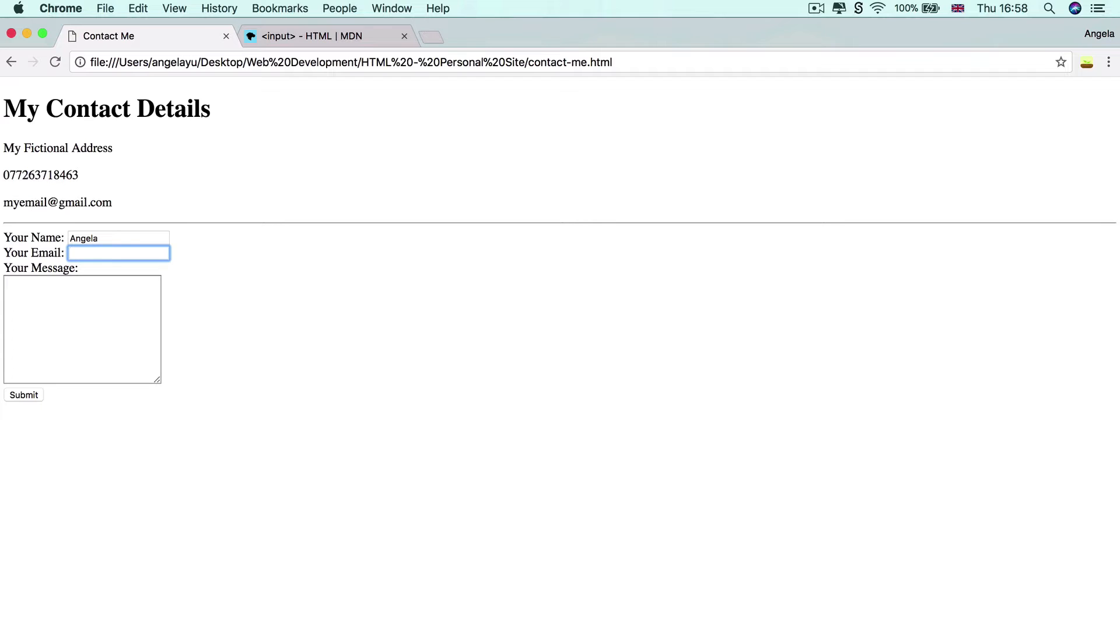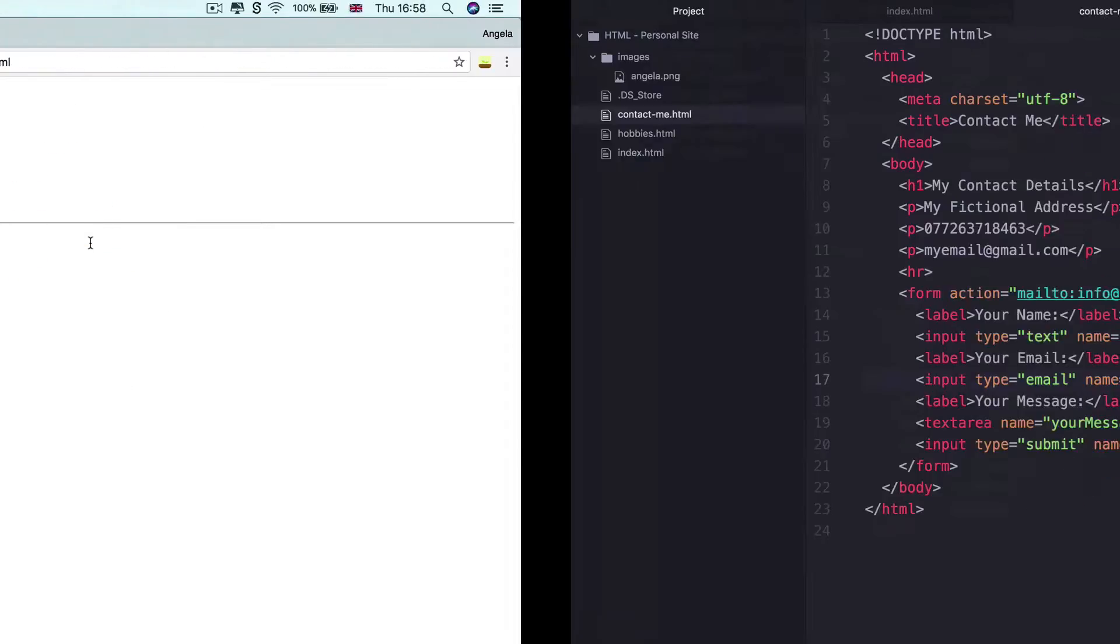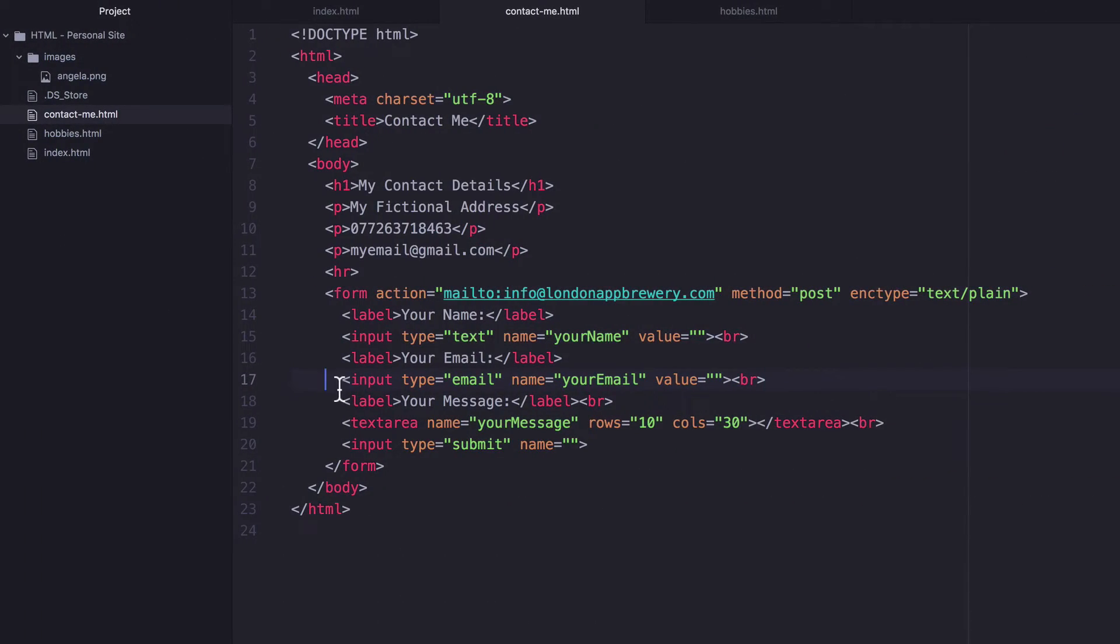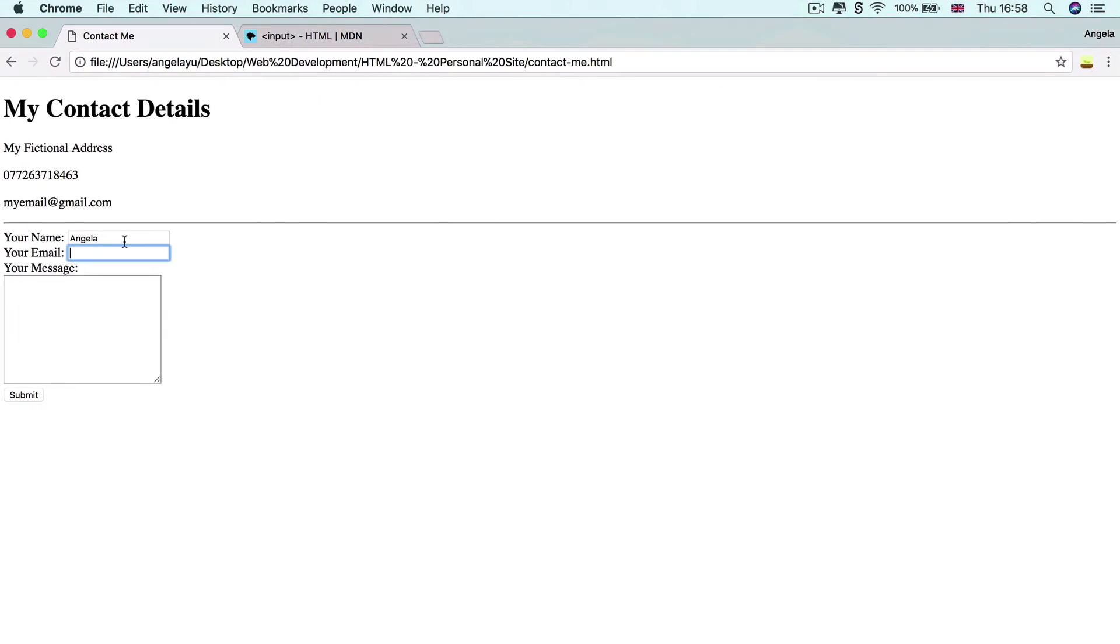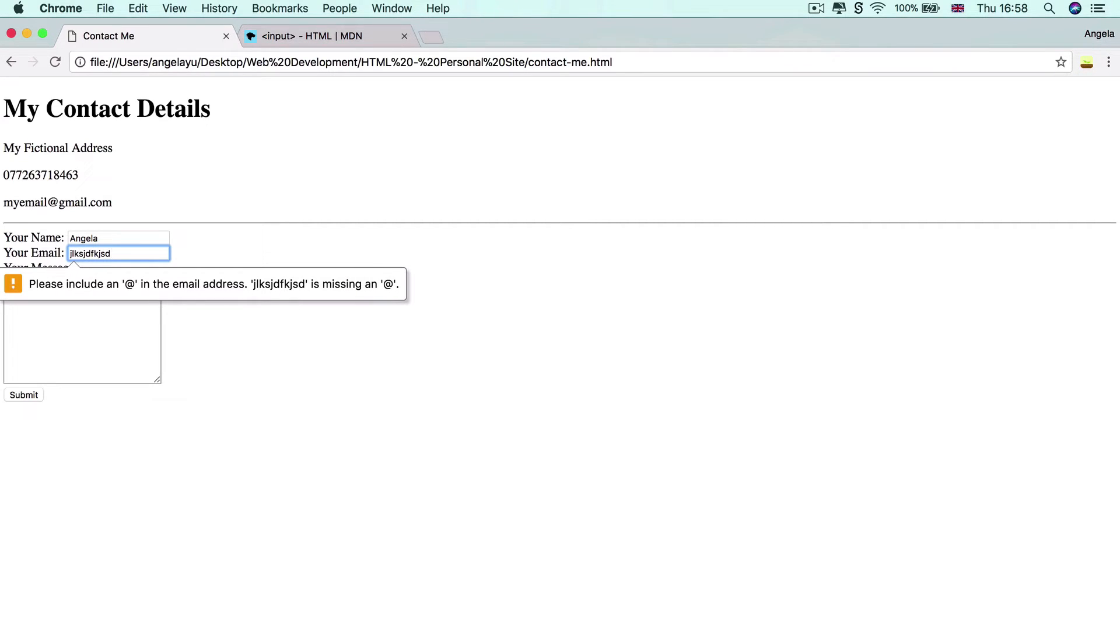Now, I didn't show you this last time, but the cool thing about the email text field that we added here by changing the input type to email is that it does some basic validation. And that means if I type something like this and I try to hit enter.